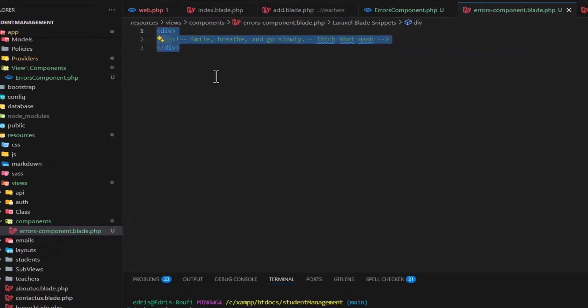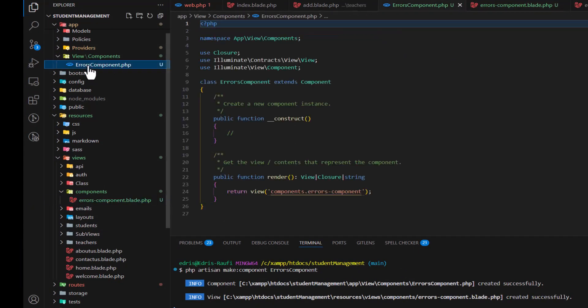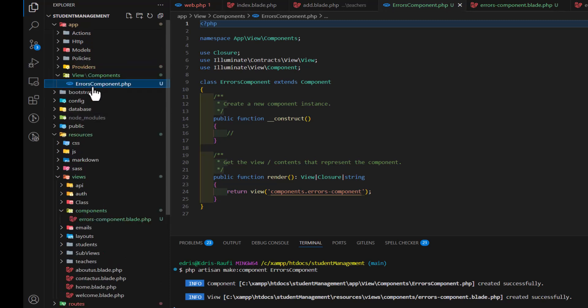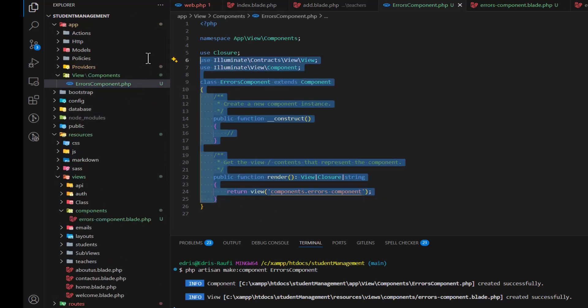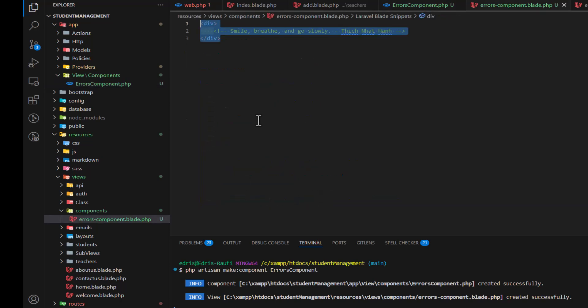In here, we have to type our HTML part, and in the errors component.php, we have to write the logic or the data that we want to send inside the view of the component.